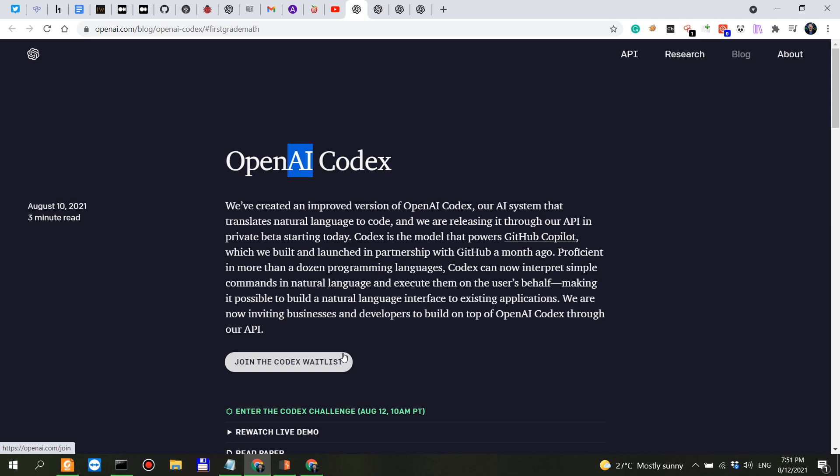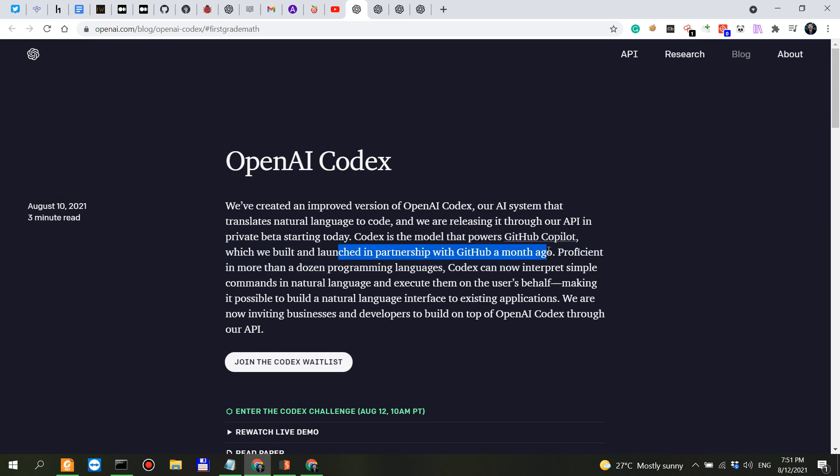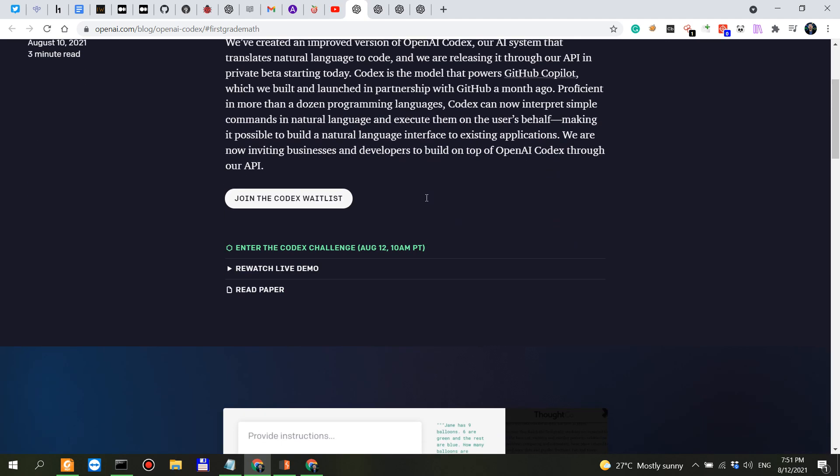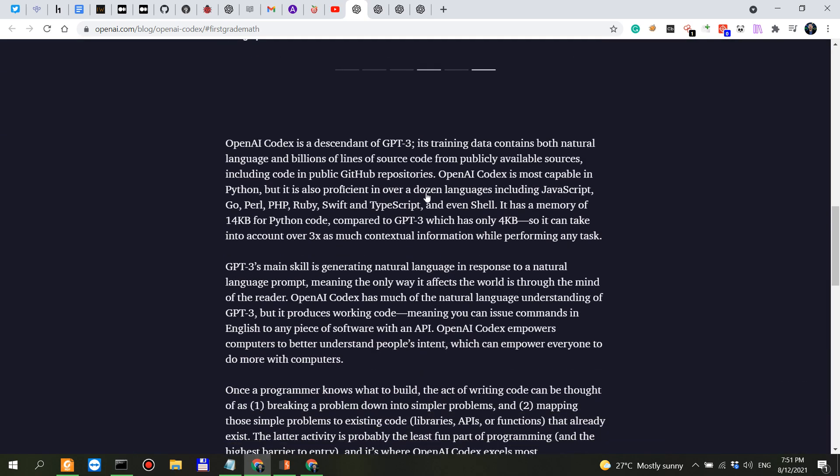So I applied for an invite to the GitHub Copilot and the folks at GitHub, I don't know, they didn't send an invite just as yet. So OpenAI Codex, let's look at some of the most important things.